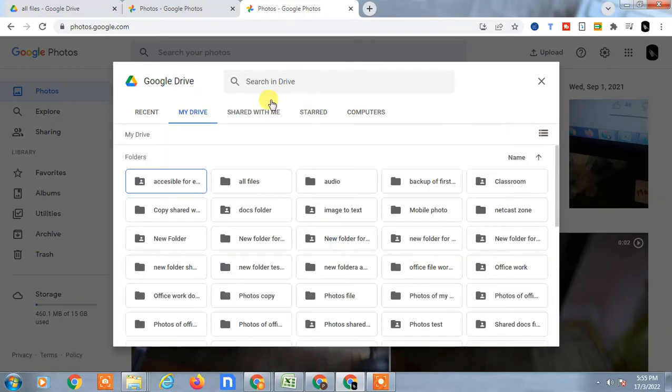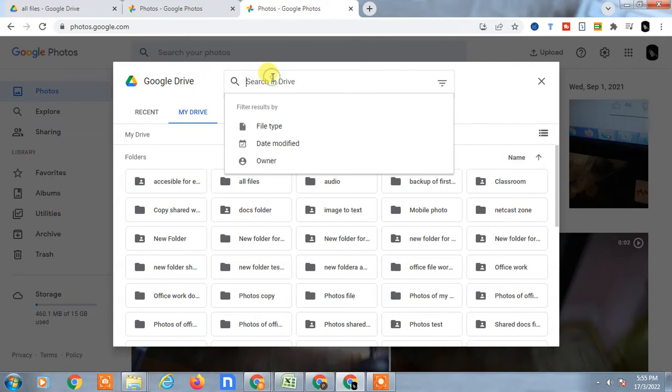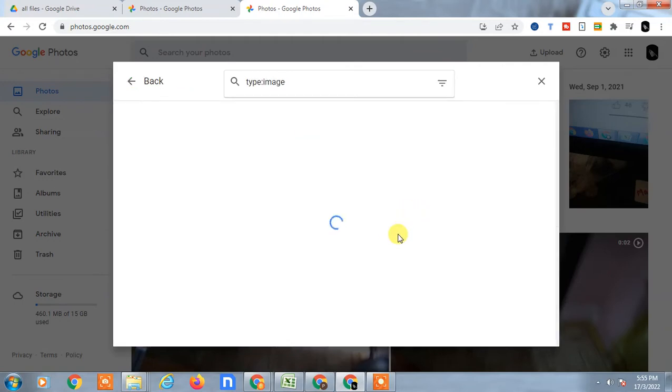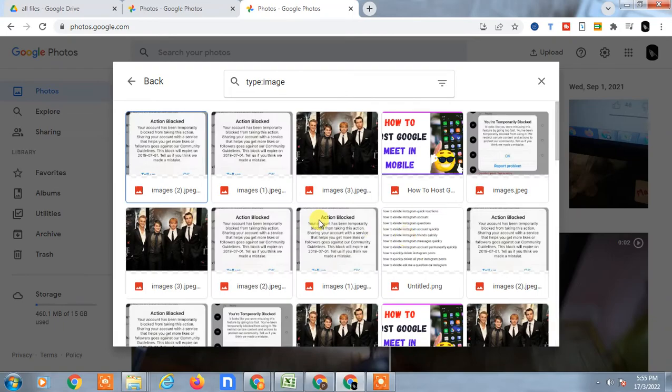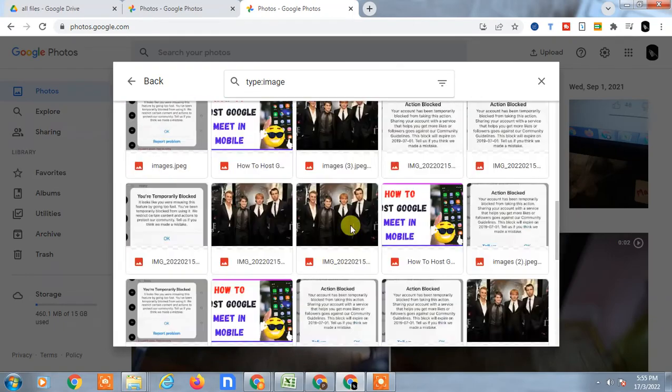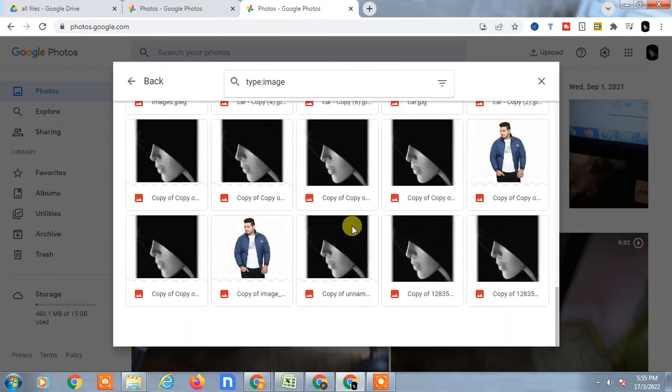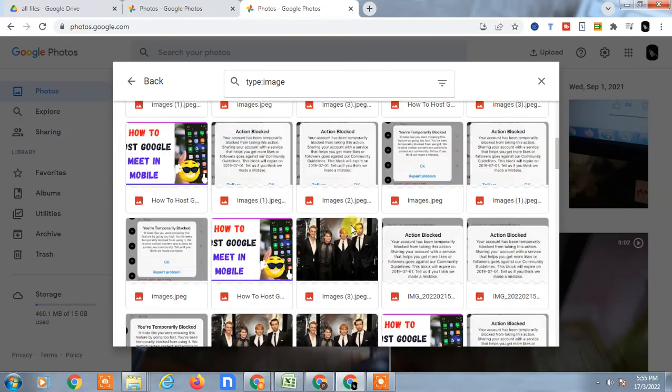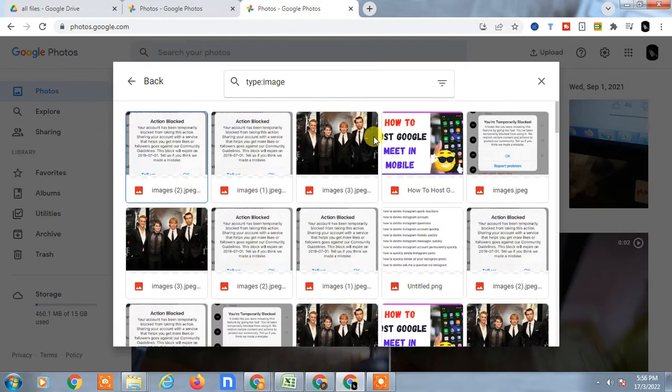Now go to Search and filter by file type. Select Images, and all your Google Drive images will be shown here. You can see all images from your Google Drive.